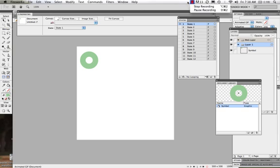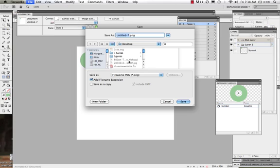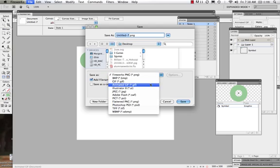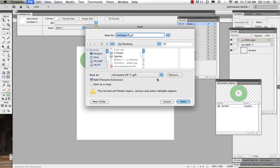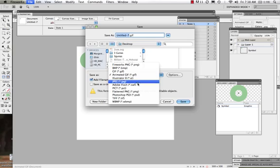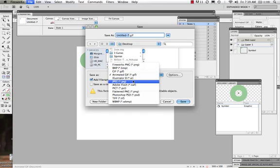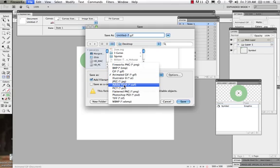I want to go over saving. We'd go to File > Save As. When we export in order for the animation to work, we would want to save it as an animated GIF or as an Adobe Flash SWF file. If it's one you wanted to keep working with, you would save it as a Fireworks PNG. But in order to make the animation work, we need to save it as either an animated GIF or a Flash SWF.